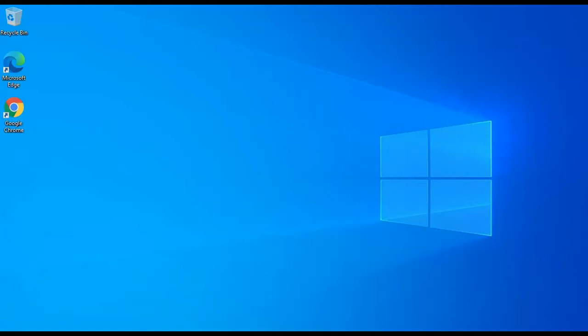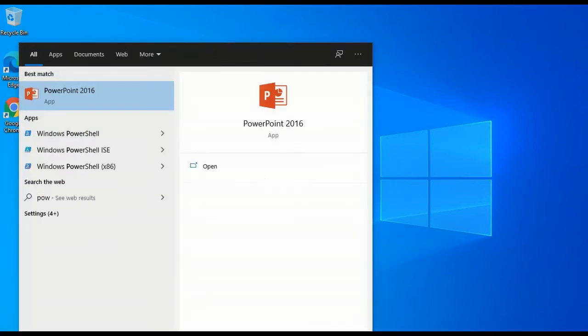Hello everyone. Welcome to the next video on Windows Server 2012 R2. In this video, I am going to discuss how to enable Hyper-V in Windows 10 — enable Hyper-V and create virtual machines on Windows 10. Please check the system requirements in the description below. Let's start.